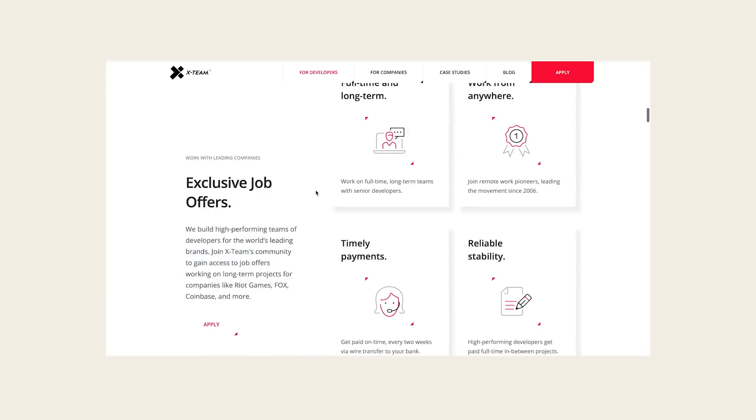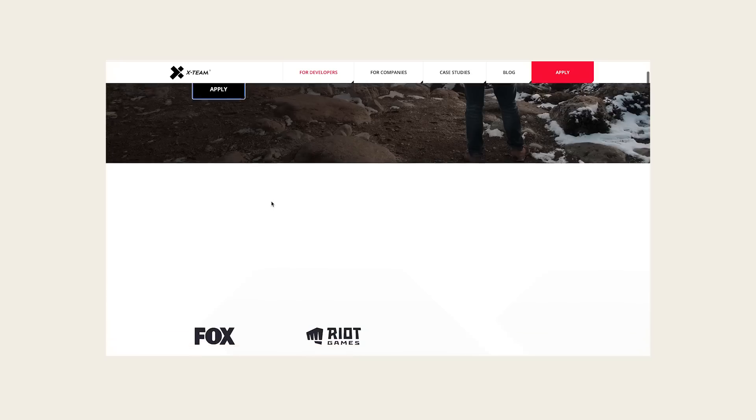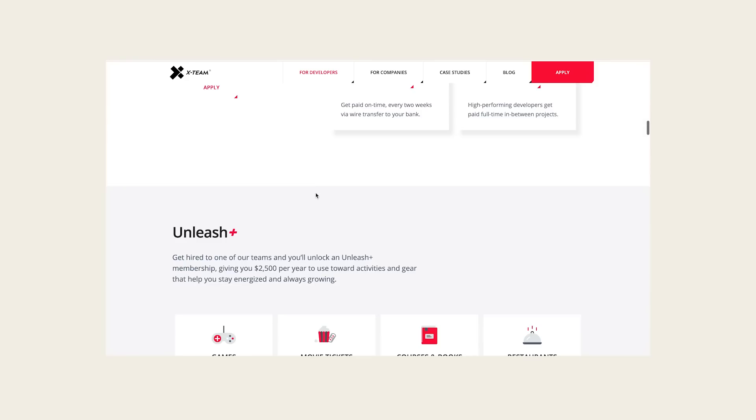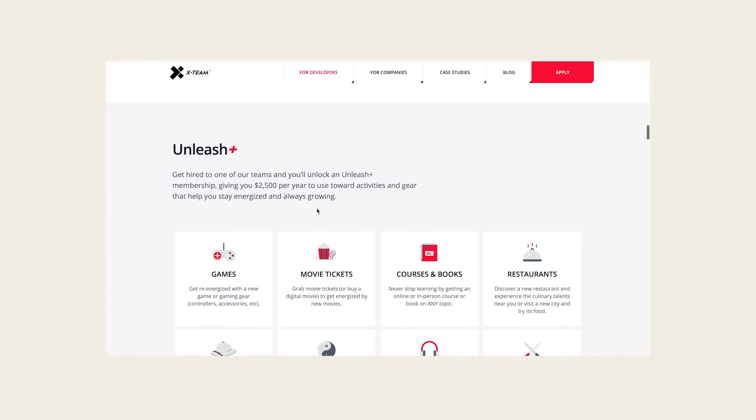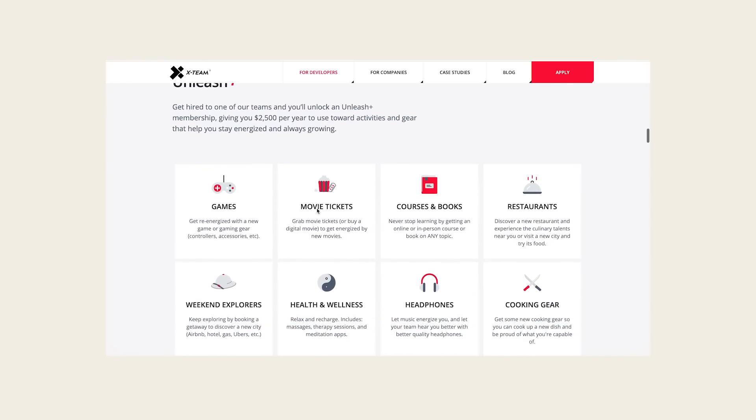Thank you so much to X-Team for sponsoring today's video. X-Team is a community of remote developers that help companies scale their development teams. A lot of y'all are looking for jobs right now, and X-Team could be a very good opportunity. When you join X-Team, you gain access to job offers working on long-term projects for companies like Riot Games, Fox, and Coinbase, and you get $2,500 per year towards activities and gear. Stick around to the end of the video as they're giving away one of my favorite desk items.